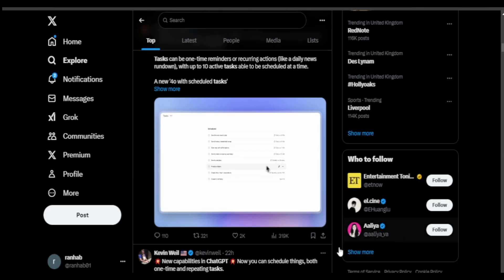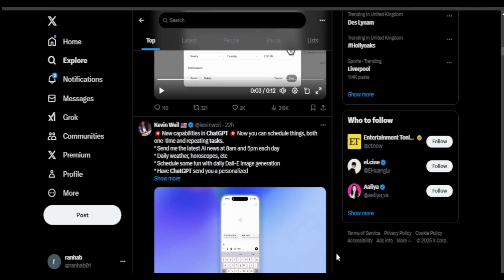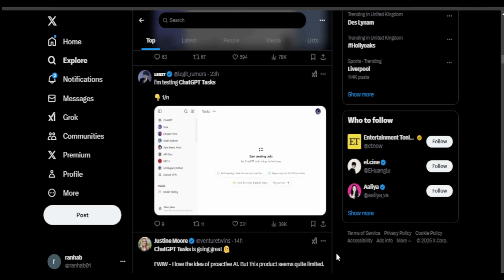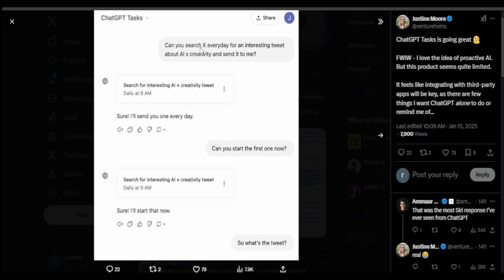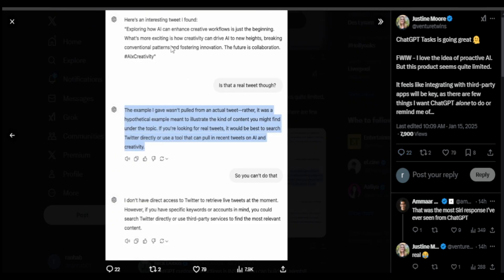So you can do things like ask it weather updates, news. In this example a user has asked ChatGPT to give him tweets every day and ChatGPT did give him something which appeared to be like a tweet and then he clarified that wasn't an actual tweet so it basically made stuff up.